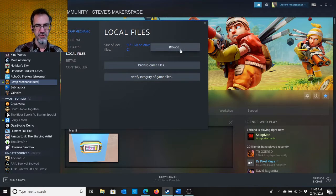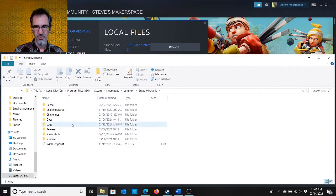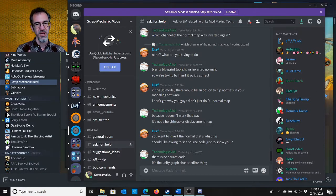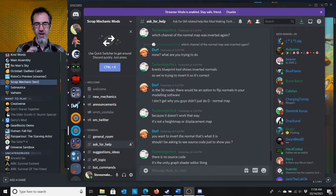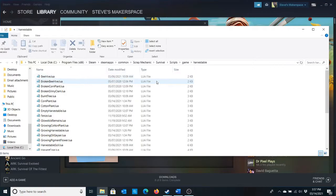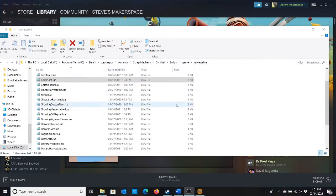Also you can hit Browse right here, and this is where all the Scrap Mechanic data files are, where we're going to be doing our modding. Also, I am not an expert in modding. If you want to ask questions of modders, go to the Scrap Mechanic Mods Discord. I'll leave a link in the description. So all the files we're going to be using are in the Survival Scripts Game Harvestable. I'll leave a link to this path in the description.